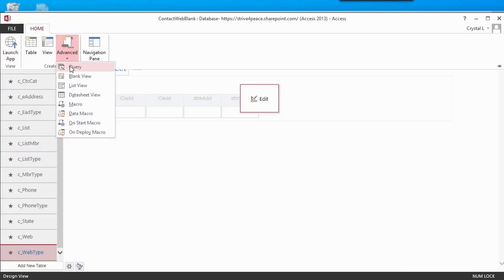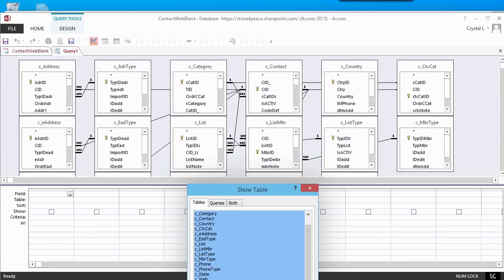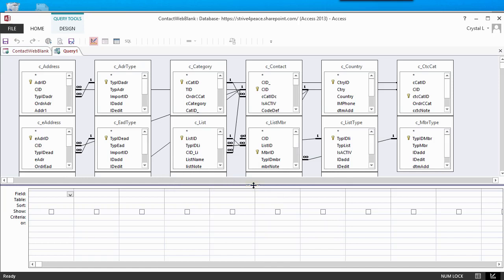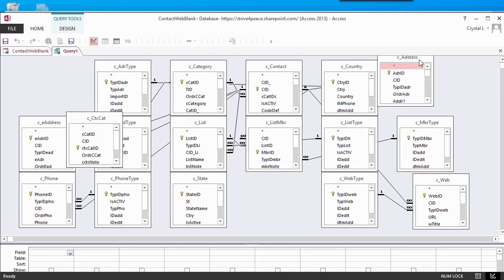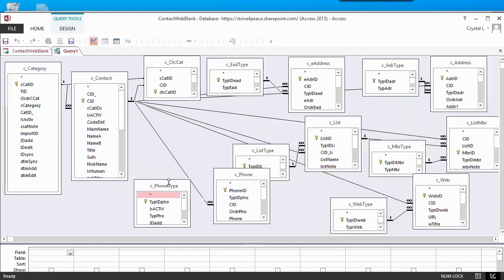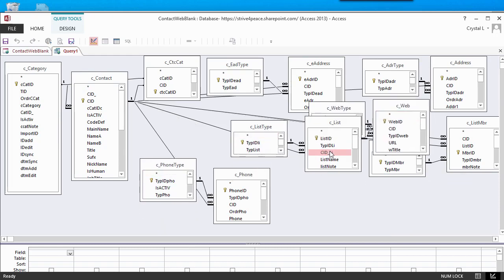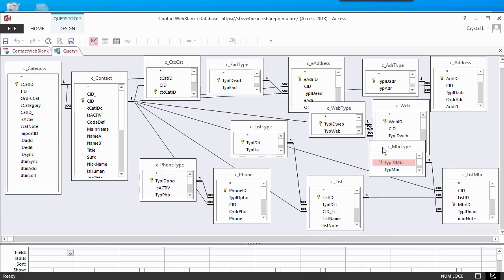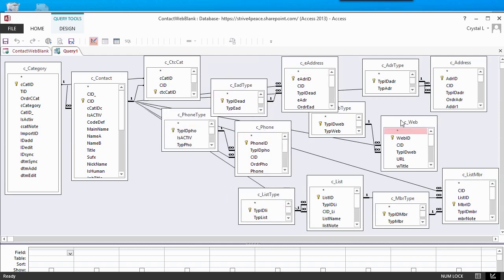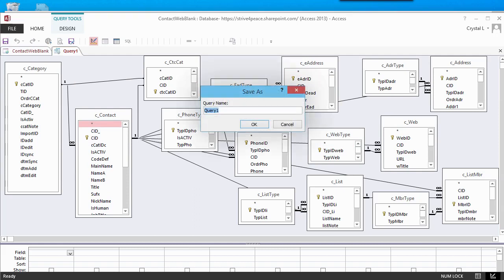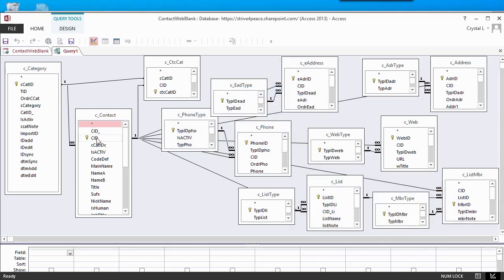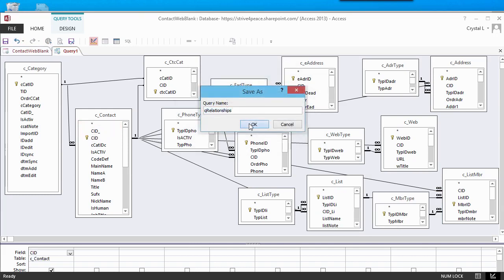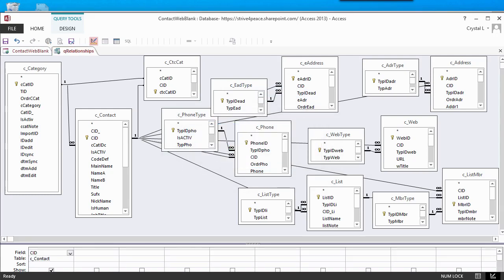Because a web database does not have a relationships diagram, and it is useful to document relationships, you can use a query. I make a new query and add all the tables. Move the mouse to the divider between the upper and lower panes. Click and drag to give more space to the top. Start by arranging all the tables so that the one side of the relationship is on the left, and the many side of the relationship is on the right. As you move field lists, you size them to show what is necessary. When you are done, make a screenshot to document the relationships. Save the query as QRelationship. In Access 2013, a saved query must have at least one field on the grid. It doesn't matter which field you put on the grid, as this query will only be opened in Design View to simulate the relationships diagram in desktop databases.